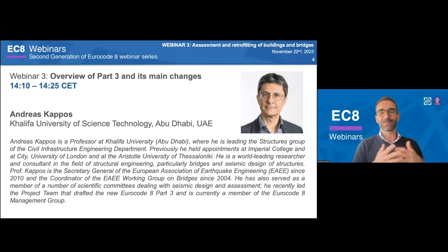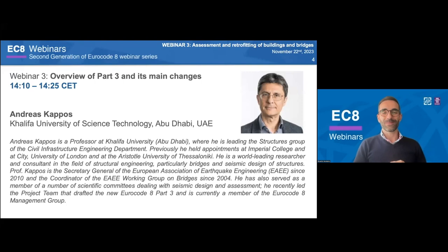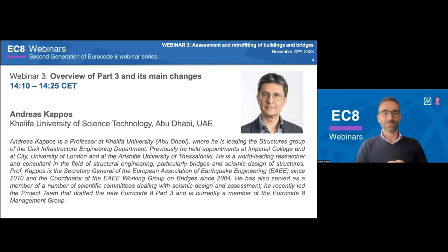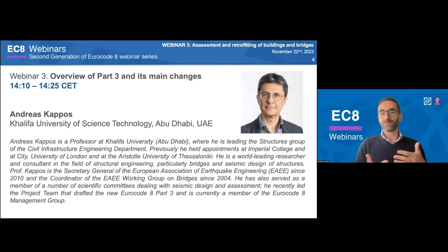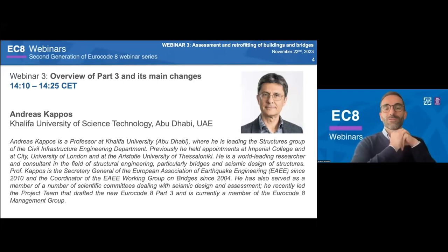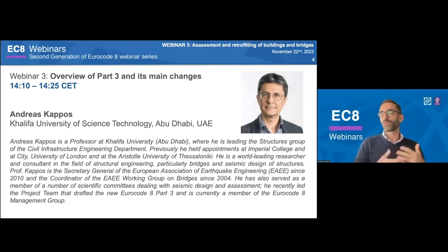Professor Kapos barely needs an introduction. He is currently a professor at Califa University, where he leads the Structures Group of the Civil Infrastructure Engineering Department. He was previously also at Imperial College, City University London, and Thessaloniki. He is a world-leading researcher and consultant in structural engineering, with a focus on bridges and seismic design of structures.